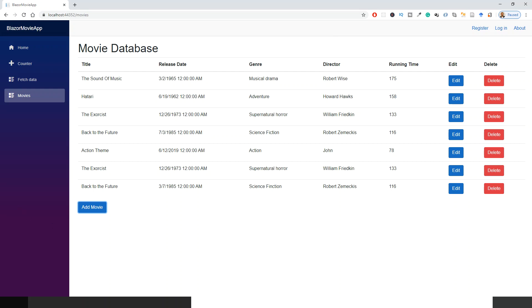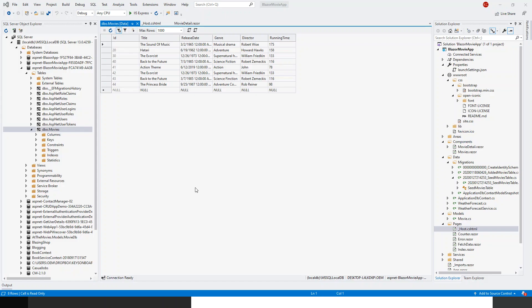If you look into the database, I have now opened the movies table for the Blazor movie app, and you can see the latest entry, The Princess Bride, which we just entered. But it didn't close the dialogue, so that's what we will set to do now.